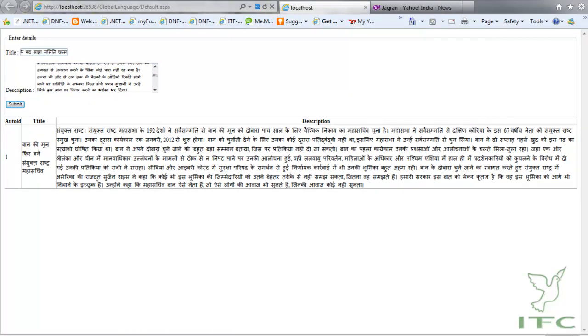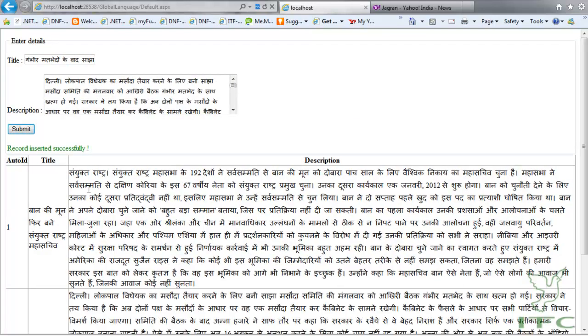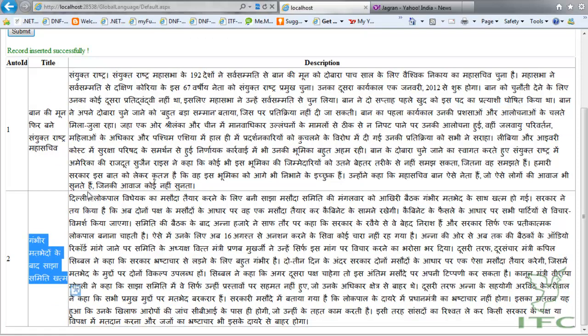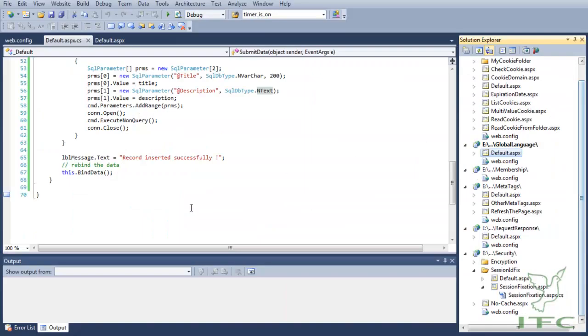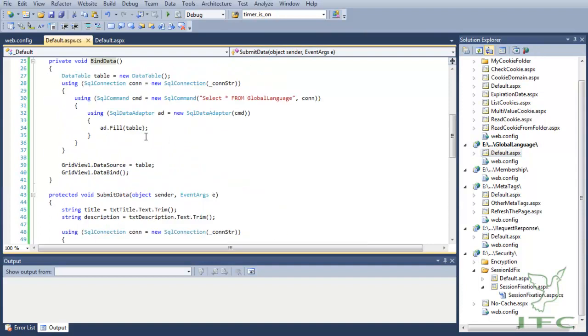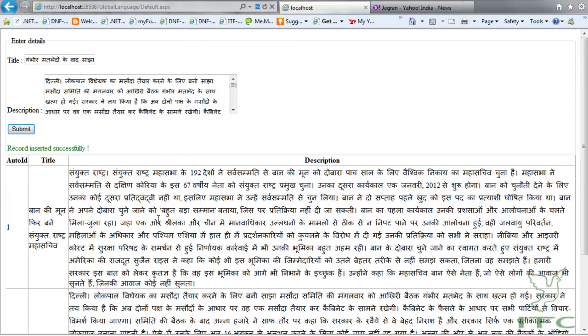Once I click on the Submit button, the record has been submitted successfully and you can see that whatever I have entered into the text box is appearing on my page because of this BindData method.